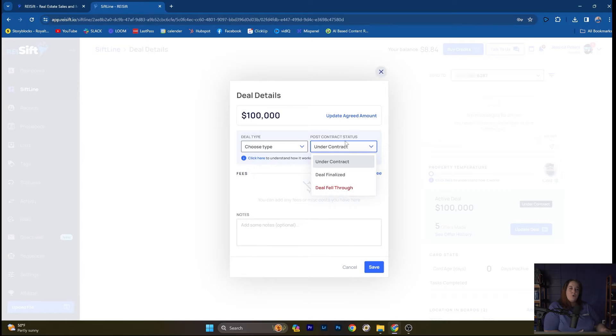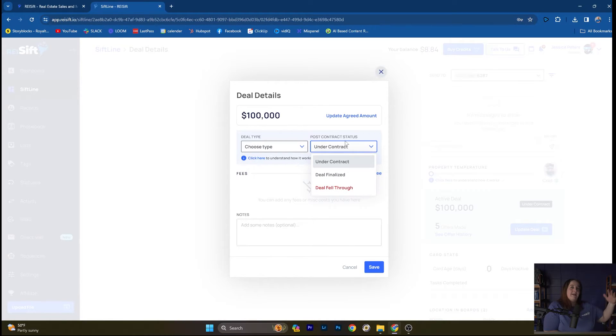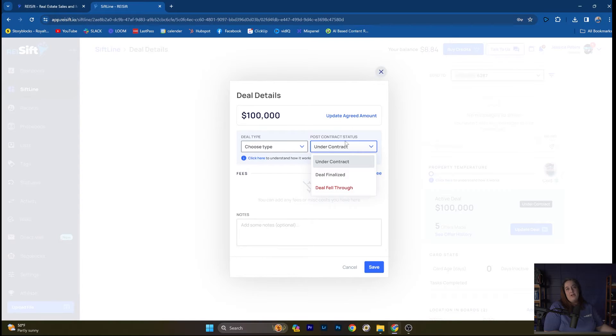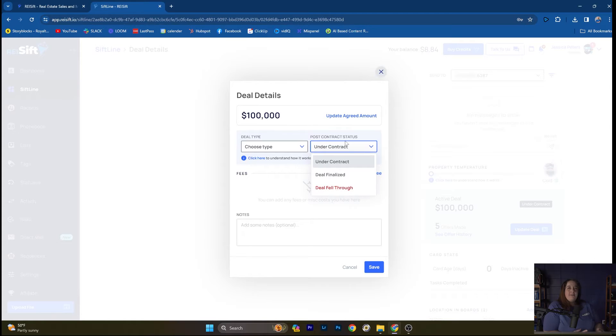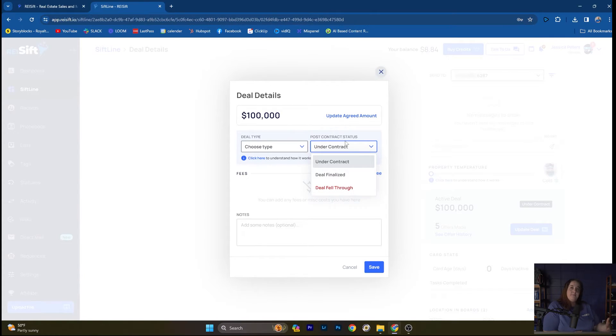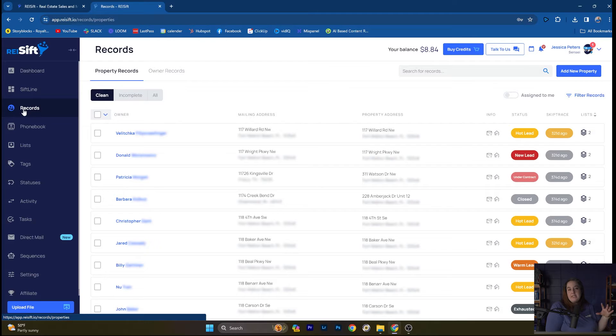And what's even cooler is, back on that records page, you can filter by these things. So you can filter by how many offers did it have, how much, what stage of the deal flow am I in on these properties. And so all of that information is giving you all of that insight into your data to be able to be just that more efficient, be able to recreate these deals, recreate these processes within your team.